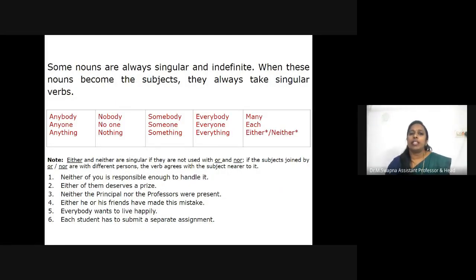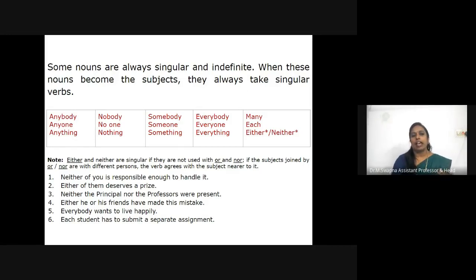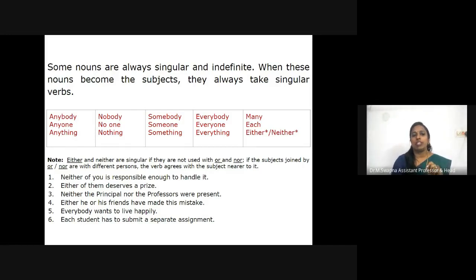Some nouns are always singular and indefinite. When these nouns become subjects, they always take singular verbs. For example: 'Everyone is selfish.' Also, 'either' and 'neither' are singular if they are not used with 'or' and 'nor.' For example: 'Neither of few is responsible enough to handle it.' 'Either of them deserves a prize.' Note: if subjects joined by 'or' and 'nor' are of different persons, the verb agrees with the subject nearer to it. 'Neither the principal nor the professors were present.' 'Either he or his friends have made this mistake.'